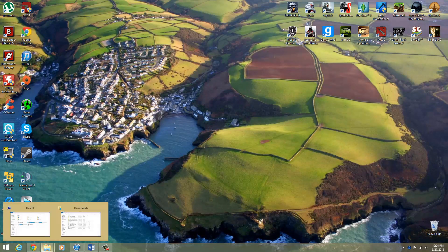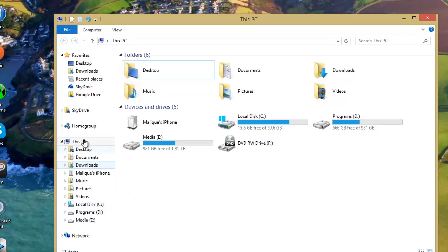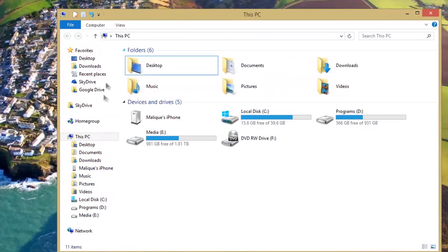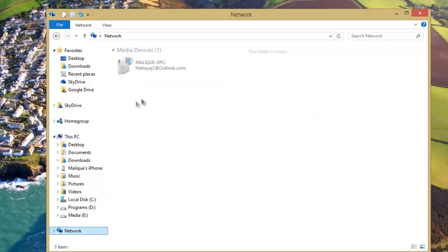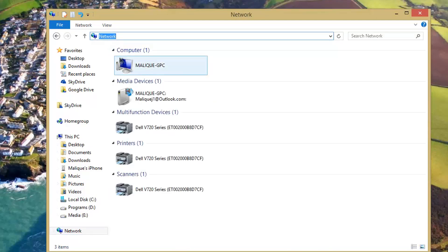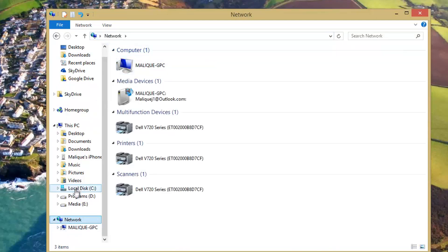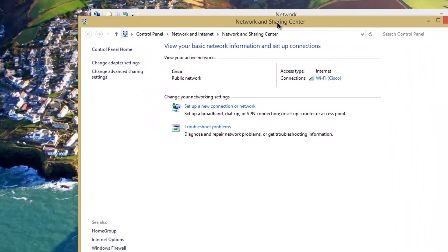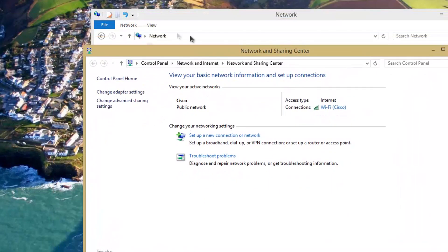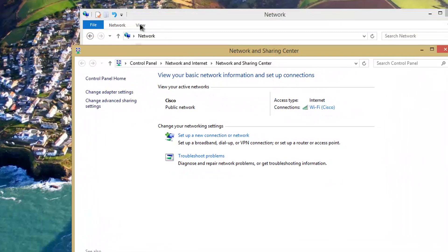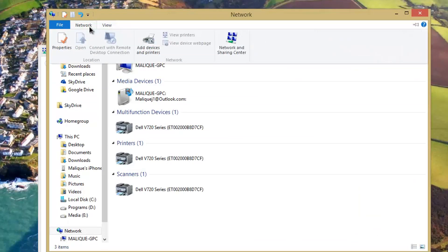What you want to do is go to your Network and Sharing Center. I got there by clicking on 'Network' and then going through here. This is on Windows 8.1.